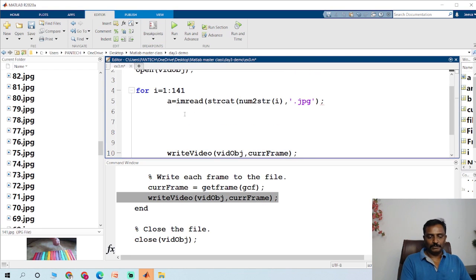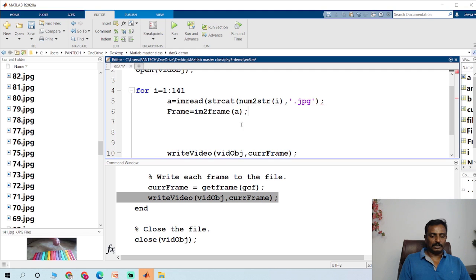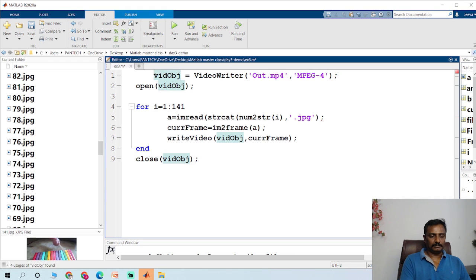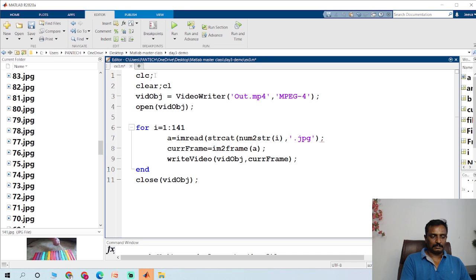If you want to see this output, you can display it. I convert each image to a frame using im2frame, so frame equals im2frame of a.